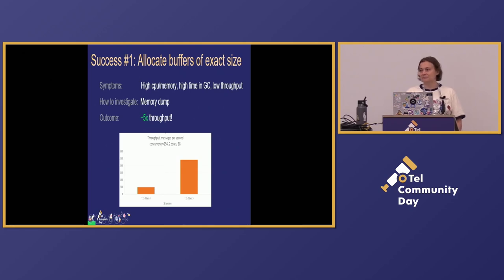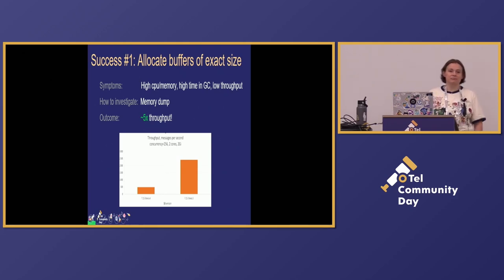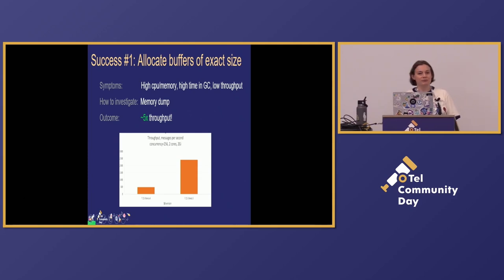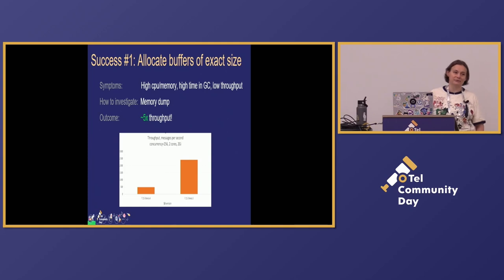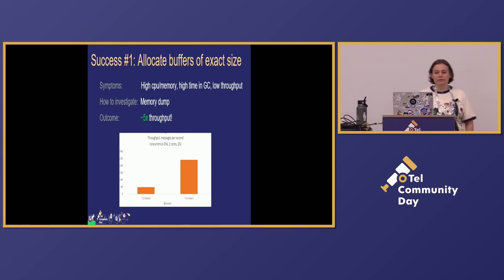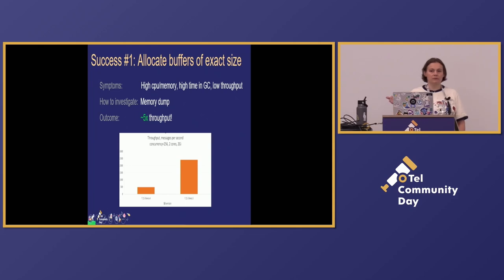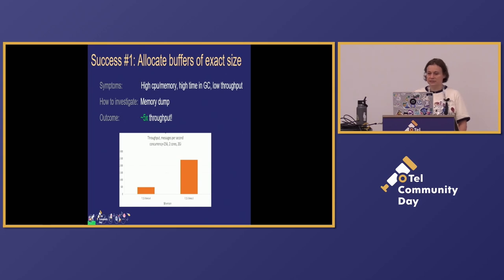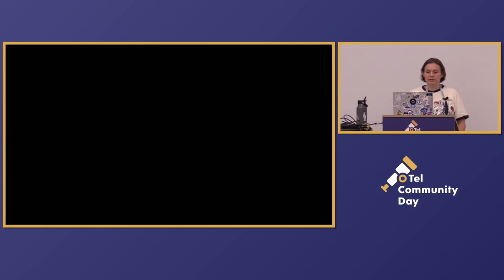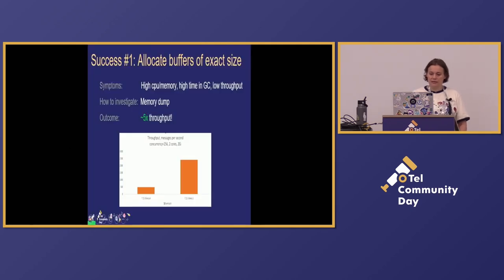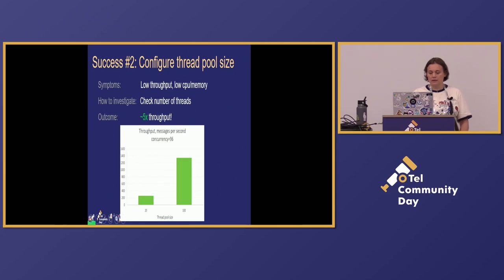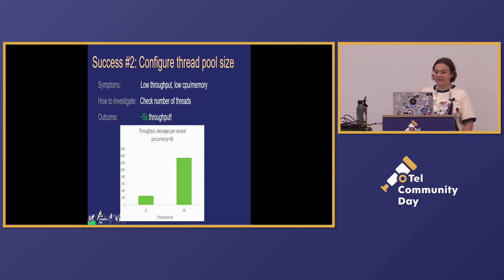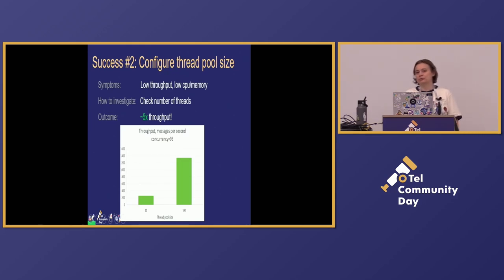So the first one, we allocated buffers of excessive size. We could allocate the precise size, which is small, but we said, we will always allocate one megabyte for this. What happens? We have high CPU, high memory, low throughput, lower than we expected. We take memory dump, we see all these buffers, we fix it, we get much higher throughput. It's all possible because we run it for a long time and compare easily.